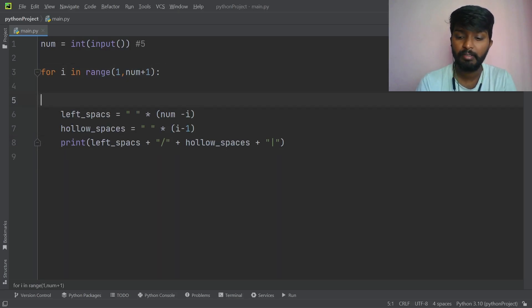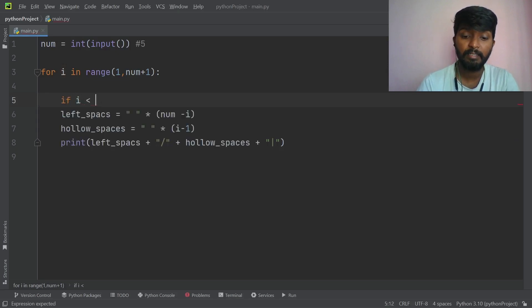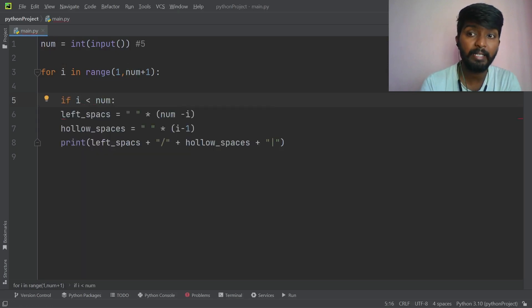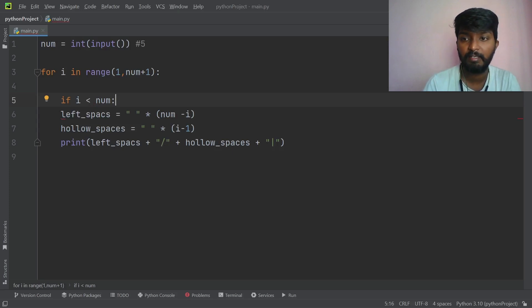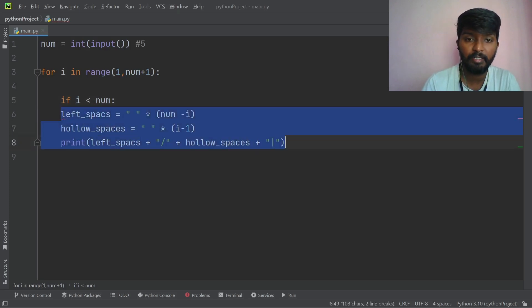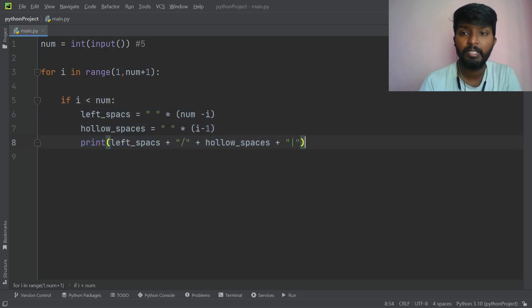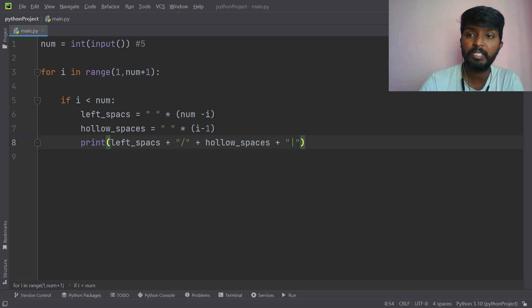Only the 5th iteration will be different. That's why we want to change with an if condition. If i less than number — if condition is 4, then it will be 4 — that means 4 times it will be printed.